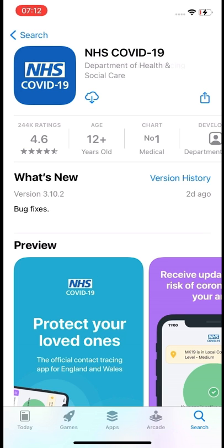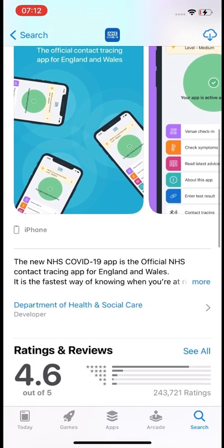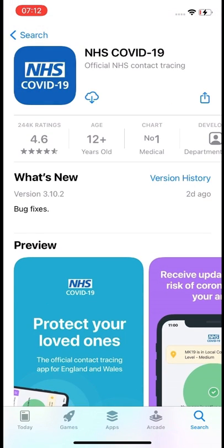On my app I have downloaded this previously, so there is a little cloud with an arrow. On your screen there will be an icon that says 'Get', so press on that button and wait for it to download, then open the app with the big blue Open button.